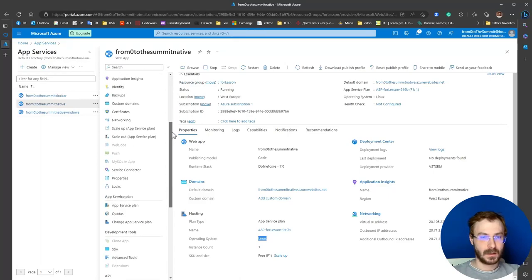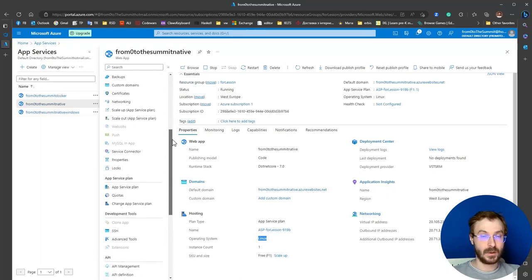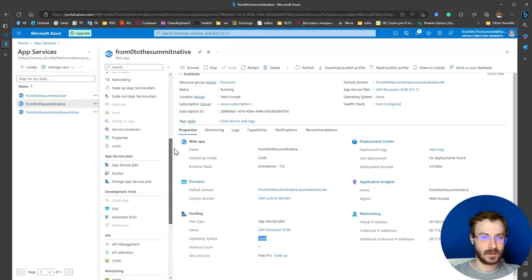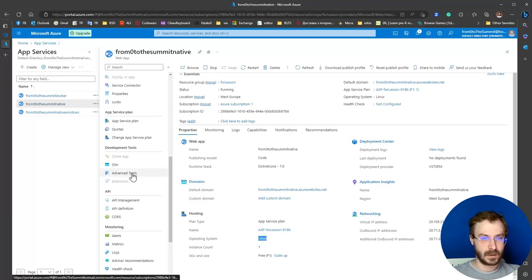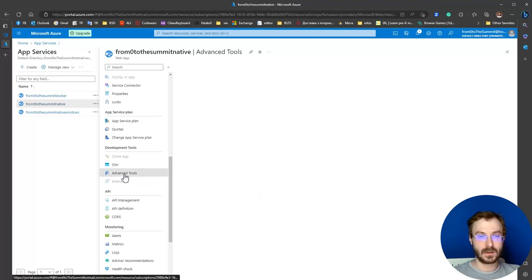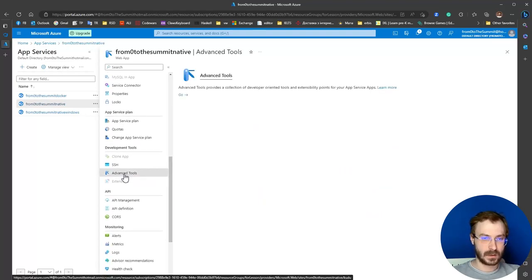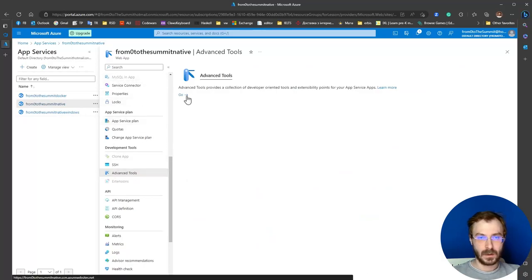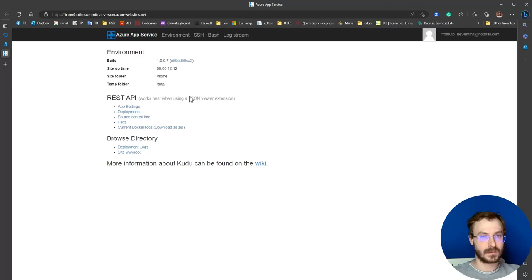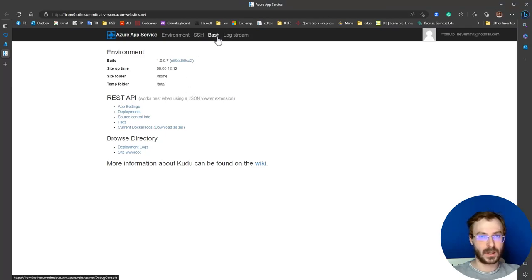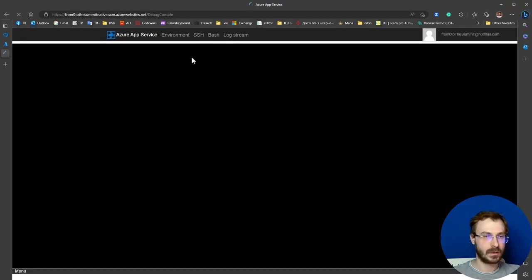Let's make sure that all files were delivered successfully. To do this, scroll down the left menu and go to Advanced Tools. Here you can use SSH or Bash as you wish.